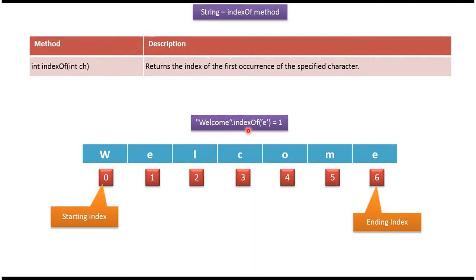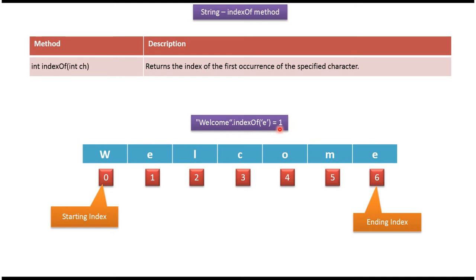Here I am calling indexOf method and passing character e. If you notice, character e is there in two places: index 1 and index 6. But this method returns index 1 because indexOf returns the index of the first occurrence of the specified character. So the first occurrence of e is index 1, which is what this method returns.